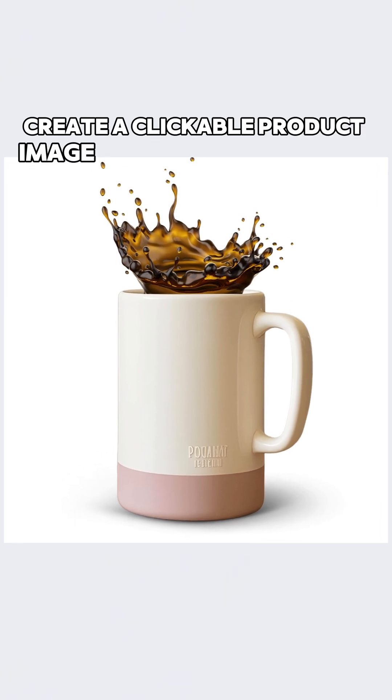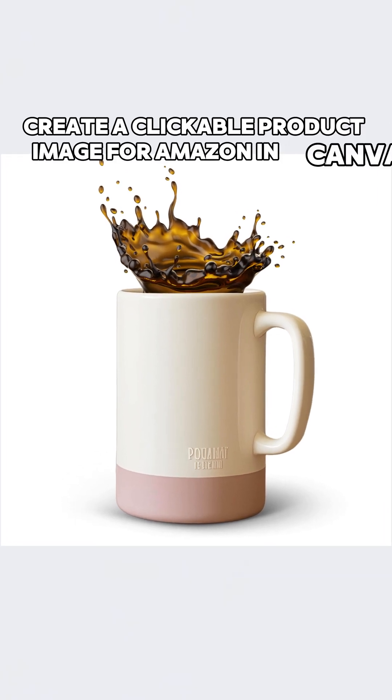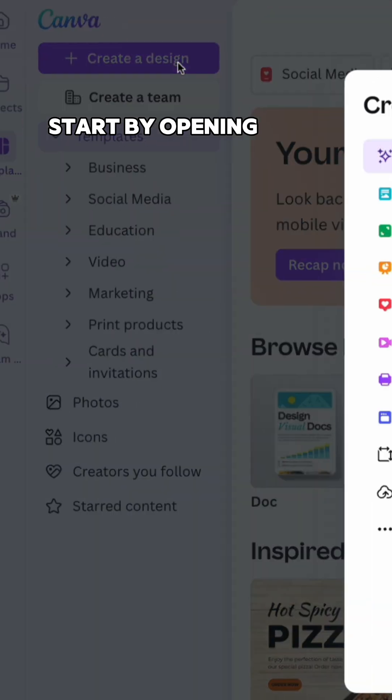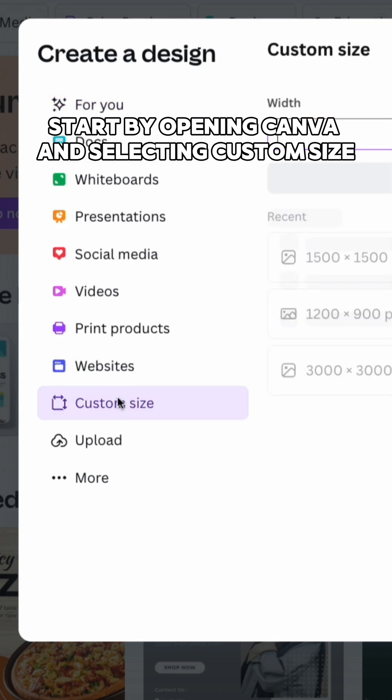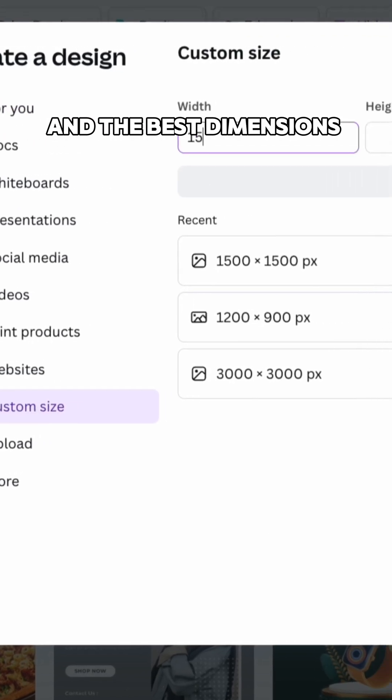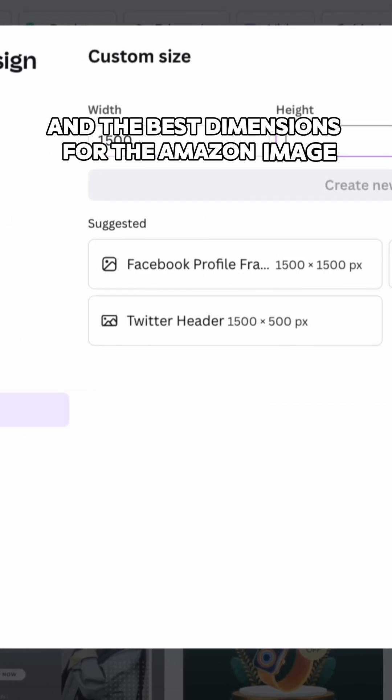Create a clickable product image for Amazon in Canva. Start by opening Canva and selecting custom size and the best dimensions for the Amazon image.